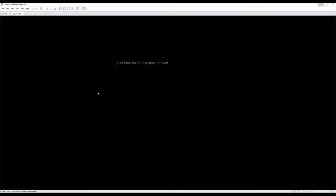After the install completes, you'll be prompted to press Enter to reboot. After the VM reboots, we can start on the setup and configuration process for Security Onion. Join us in the next video to continue.